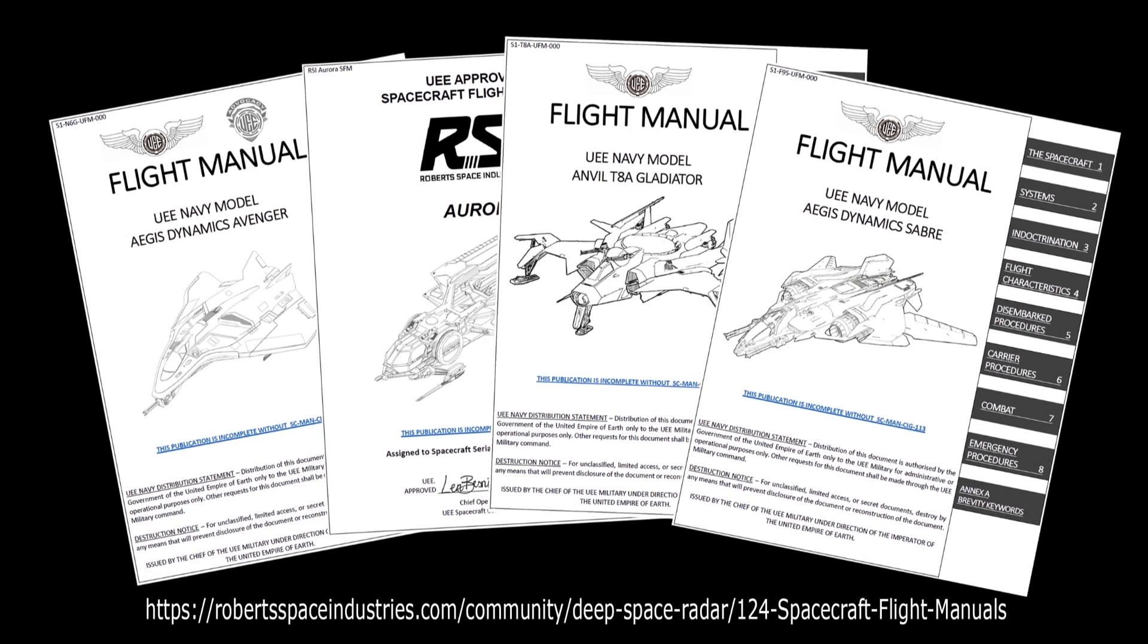For more information on how spacecraft systems work in Star Citizen, please refer to the Spacecraft Flight Manuals found on the RSI website. The link is in the description. Thanks for watching.